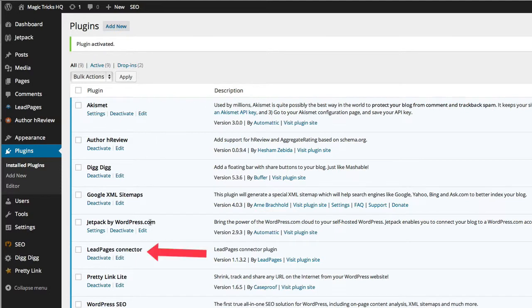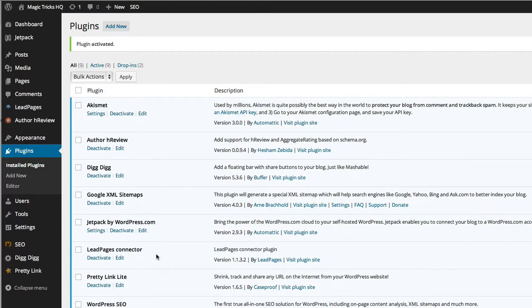And then you will see further down here, we have the LeadPages connector. And that is mostly what it is. It just connects your WordPress site with the page which is hosted on LeadPages.